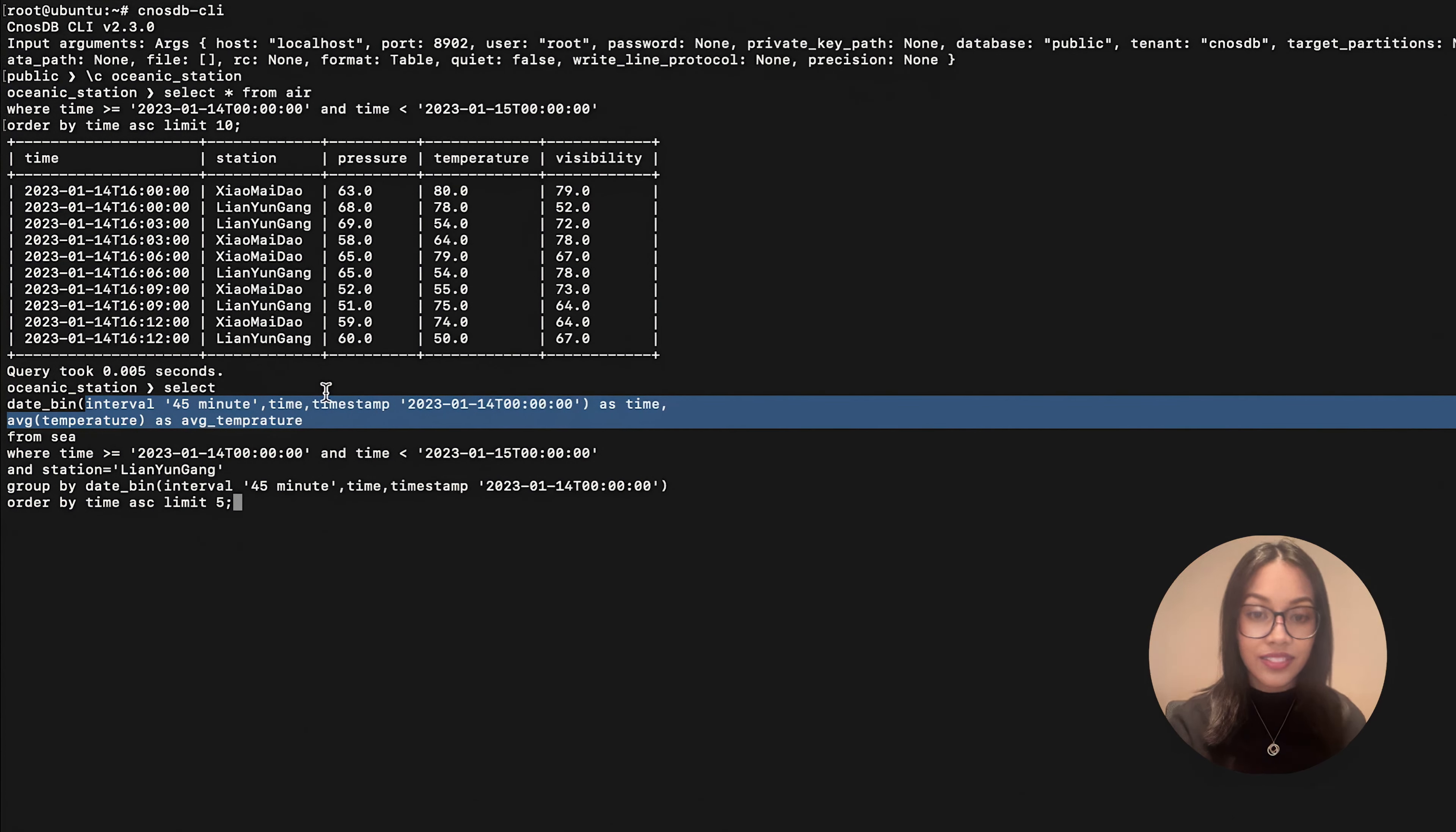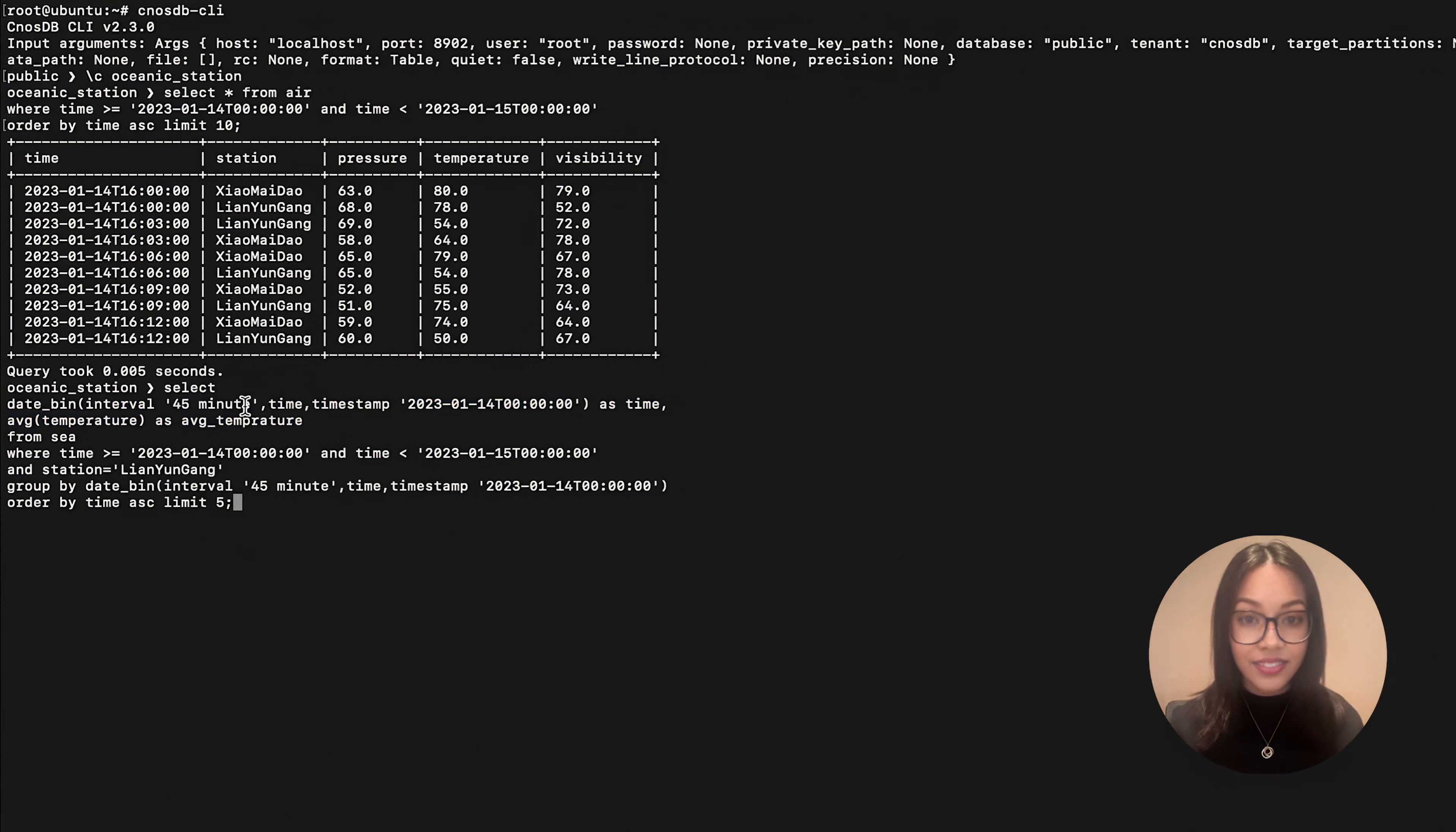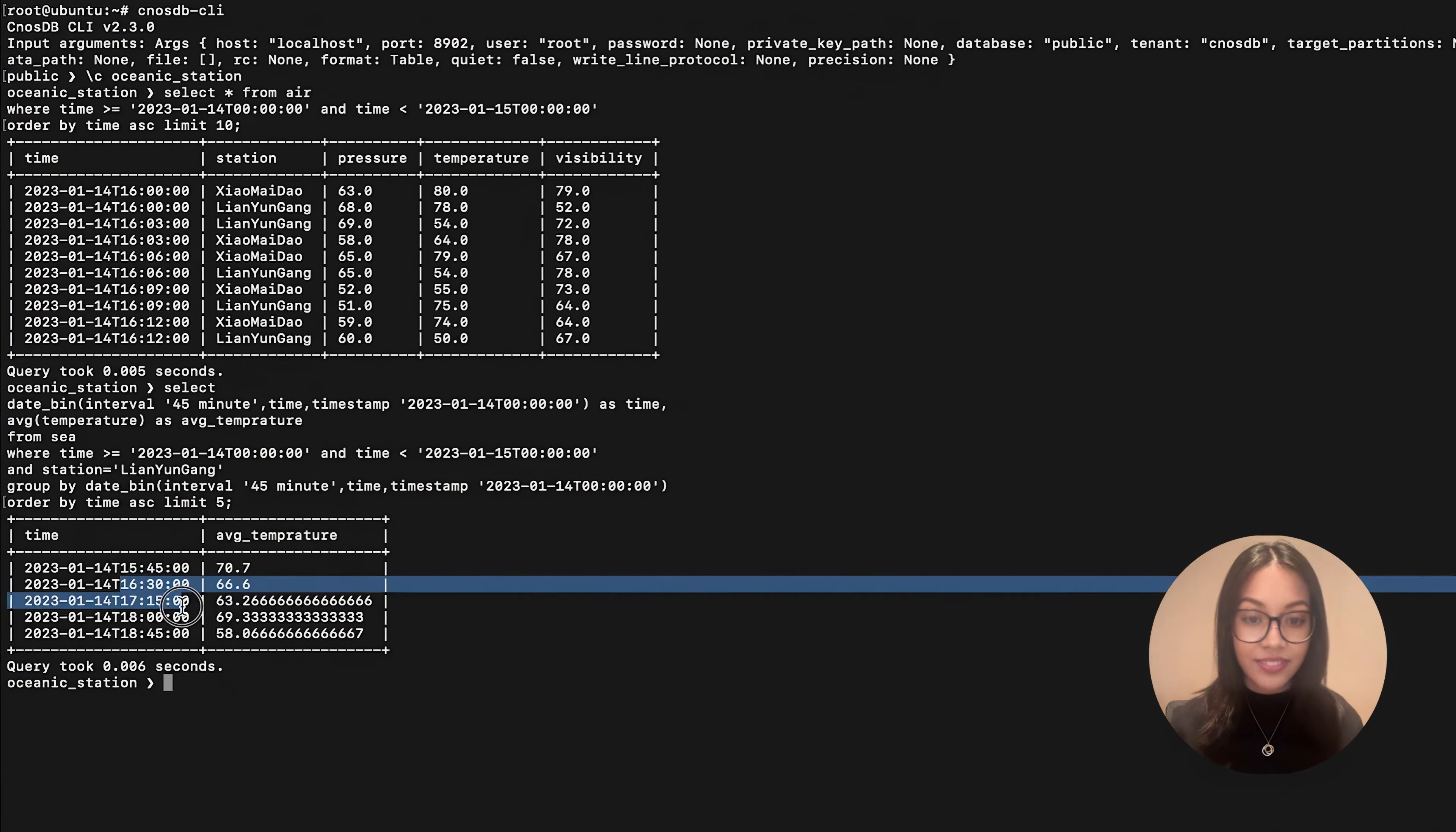The intervals specify the length of time for each bucket. For instance, if data is bucketed into a 45 minutes interval, the resulting data points would be at 0, 45, and 90 minutes, and so on.